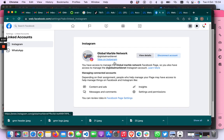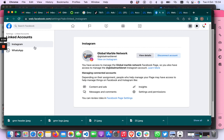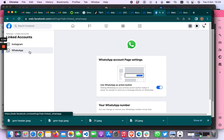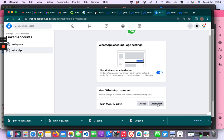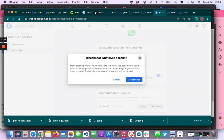This is your Instagram — you can disconnect your account here, you can reconnect your account here. But for this video we are going to be disconnecting the WhatsApp. The WhatsApp is already connected; I want to disconnect it. So just click on WhatsApp and now you can see — I'll just click this disconnect button.